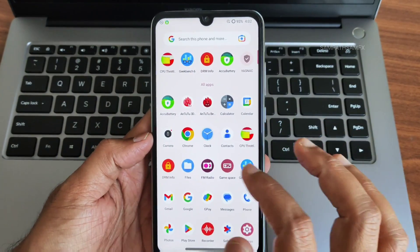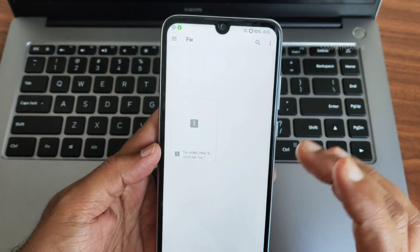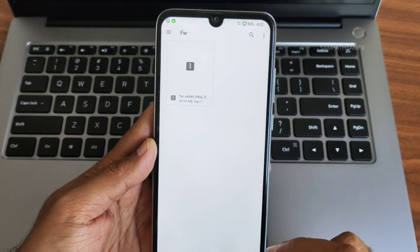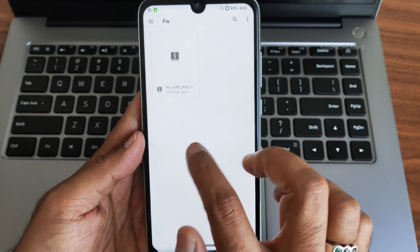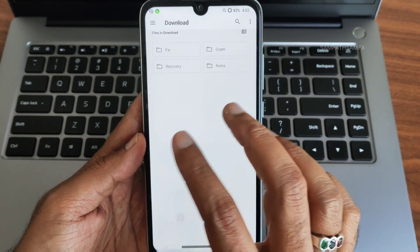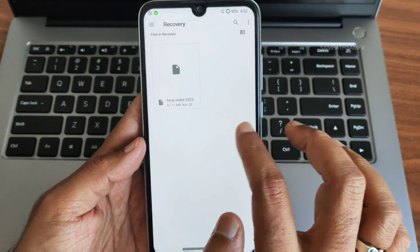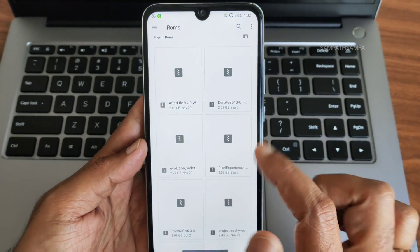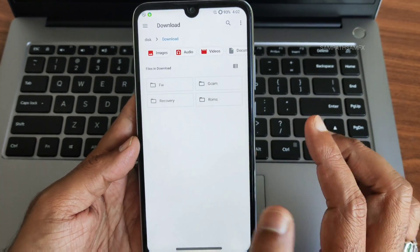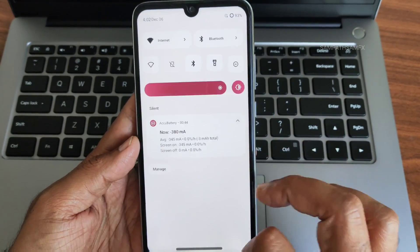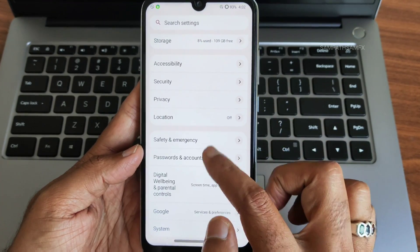First, check that all the files are copied to your storage. As you can see, I've kept them on a micro SD card — if you have an OTG you can use that too. This is the firmware I have downloaded, that's the latest one, and here are some ROMs I'll be flashing one by one.